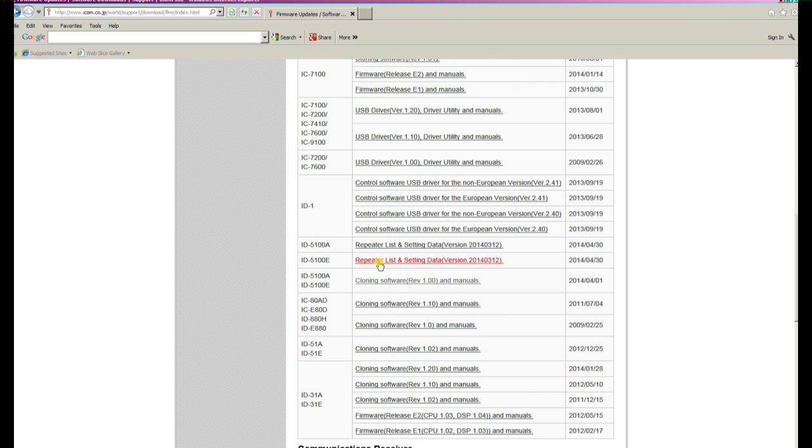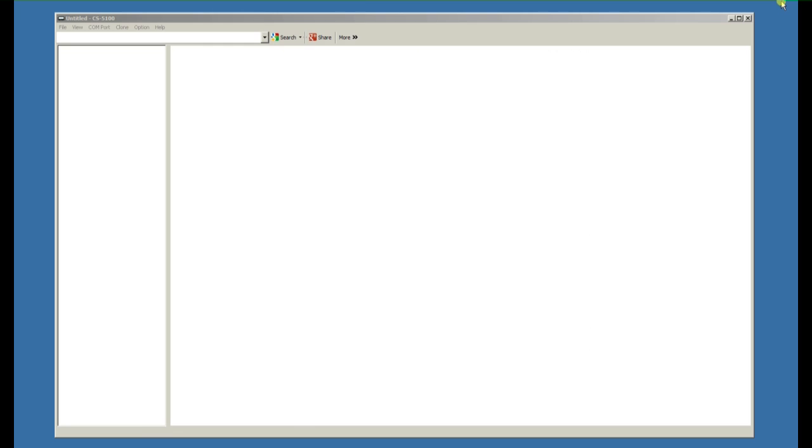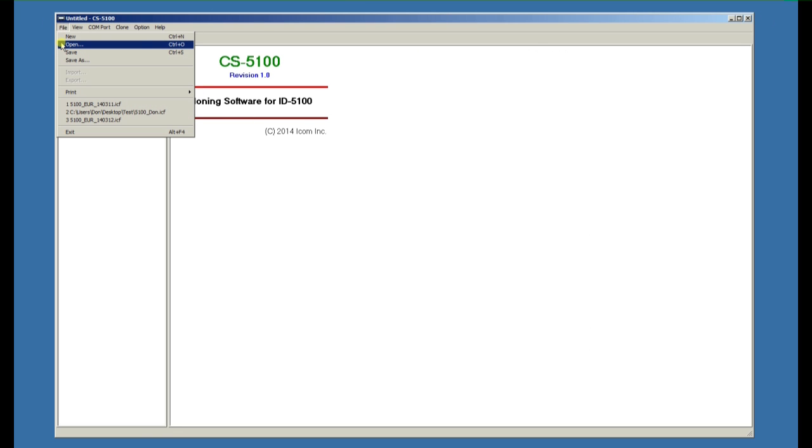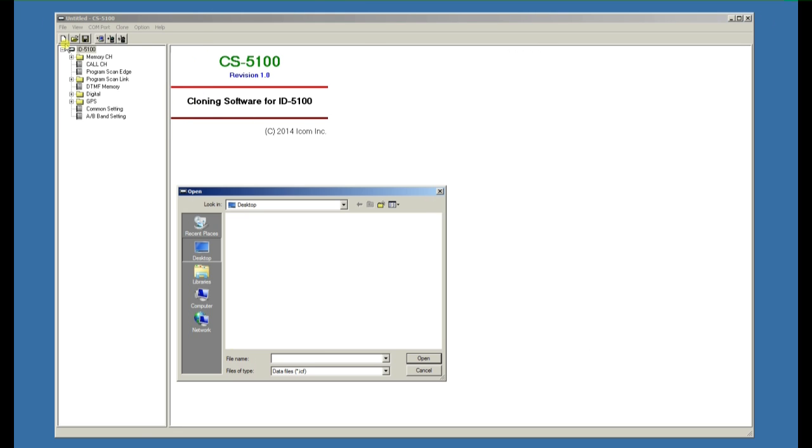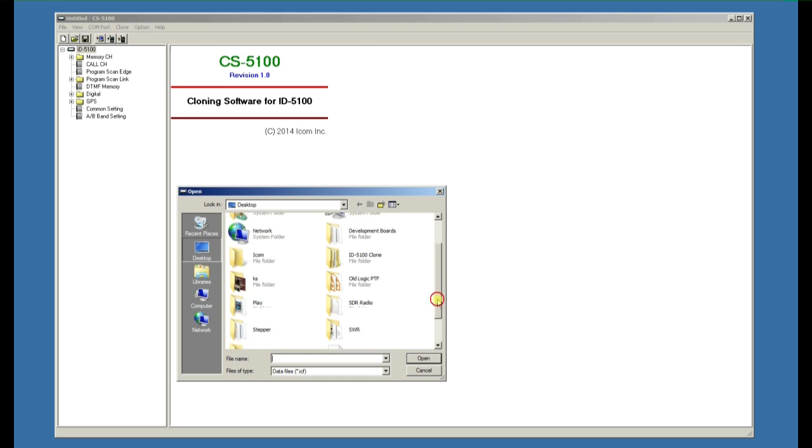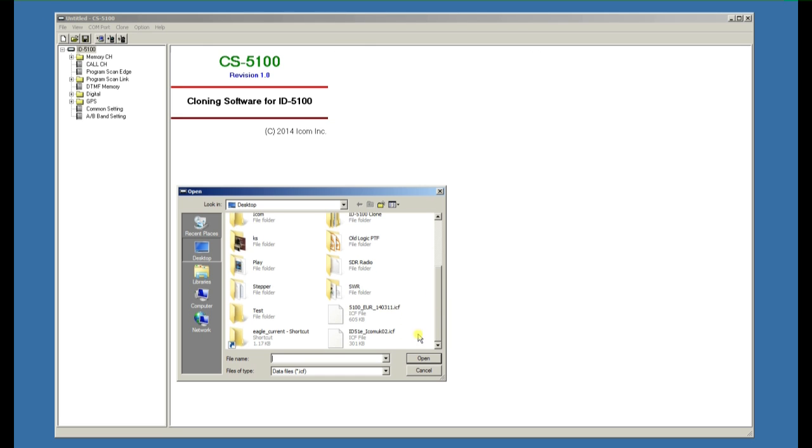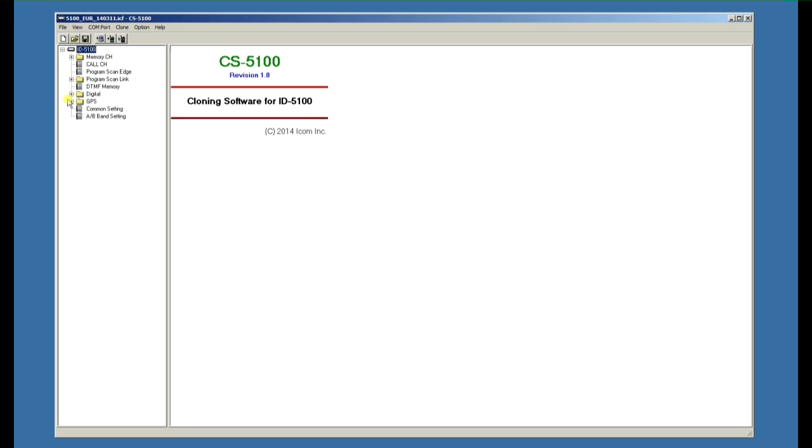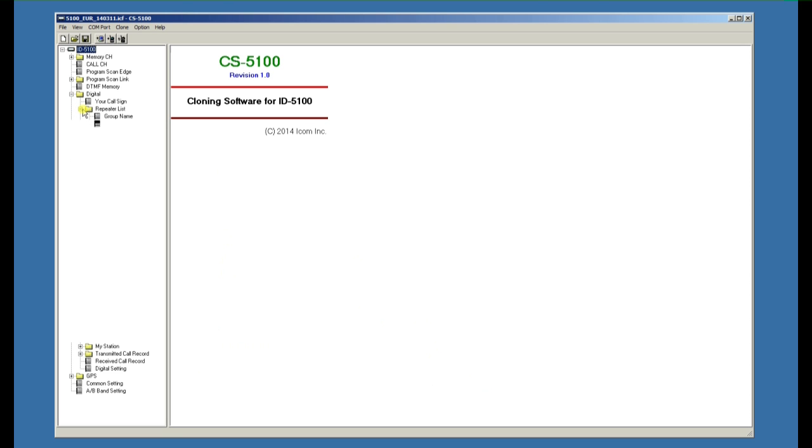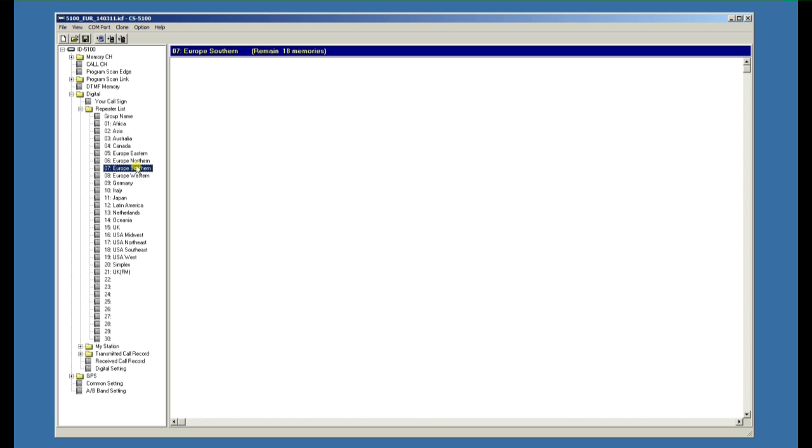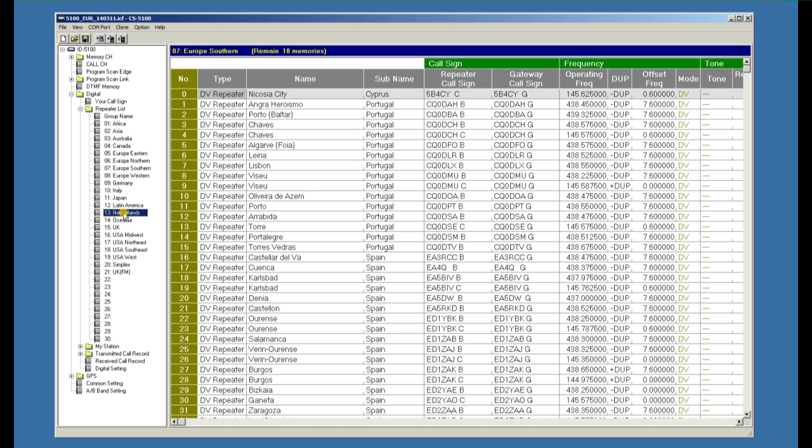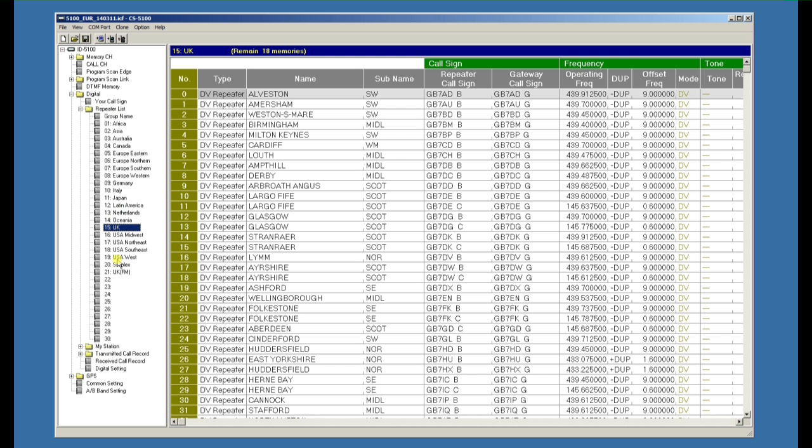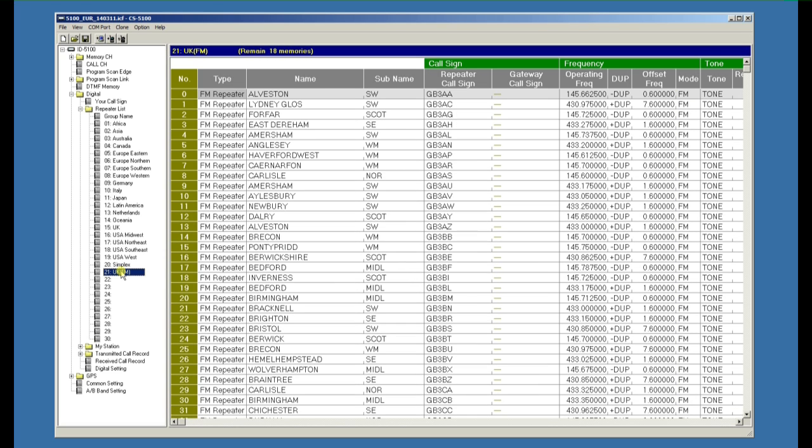I'd also recommend you download the repeater list and settings data, unzip it, and place it on your desktop. The first thing we need to do is load the file that we've downloaded from ICOM. If we look in the digital repeater section, you'll see that all the digital repeaters throughout the world are pre-programmed, including the UK FM repeaters.